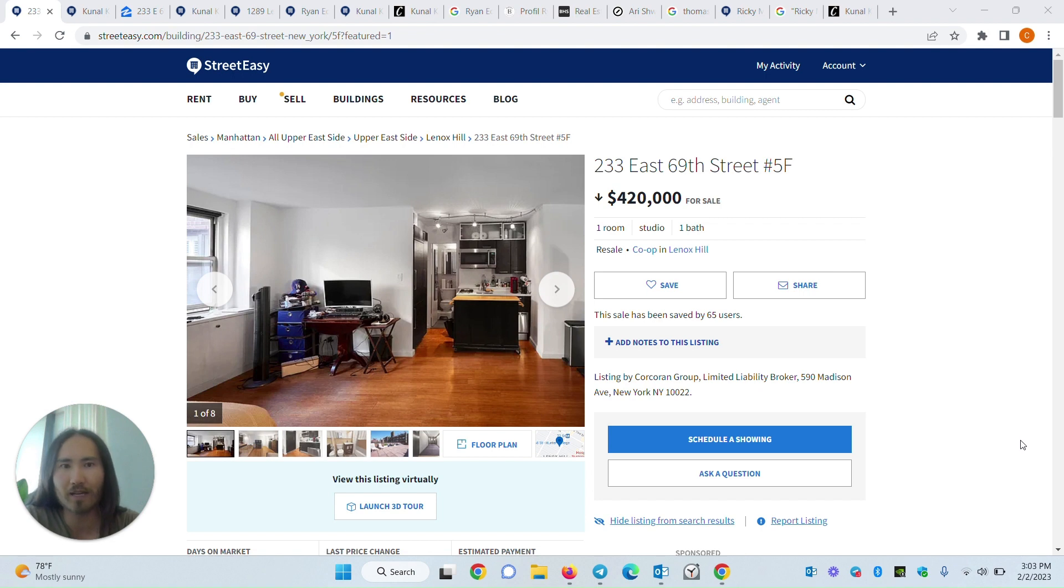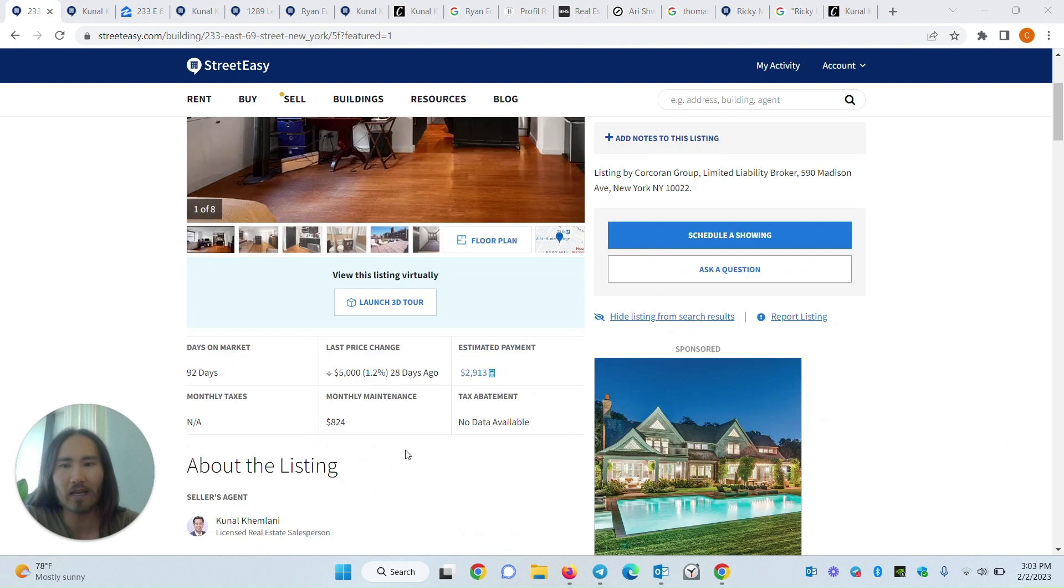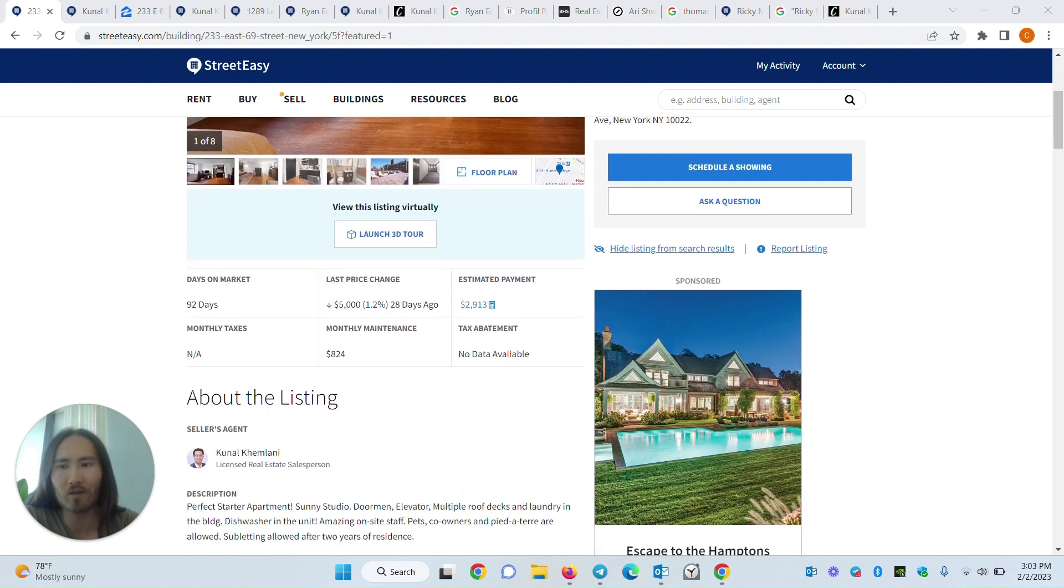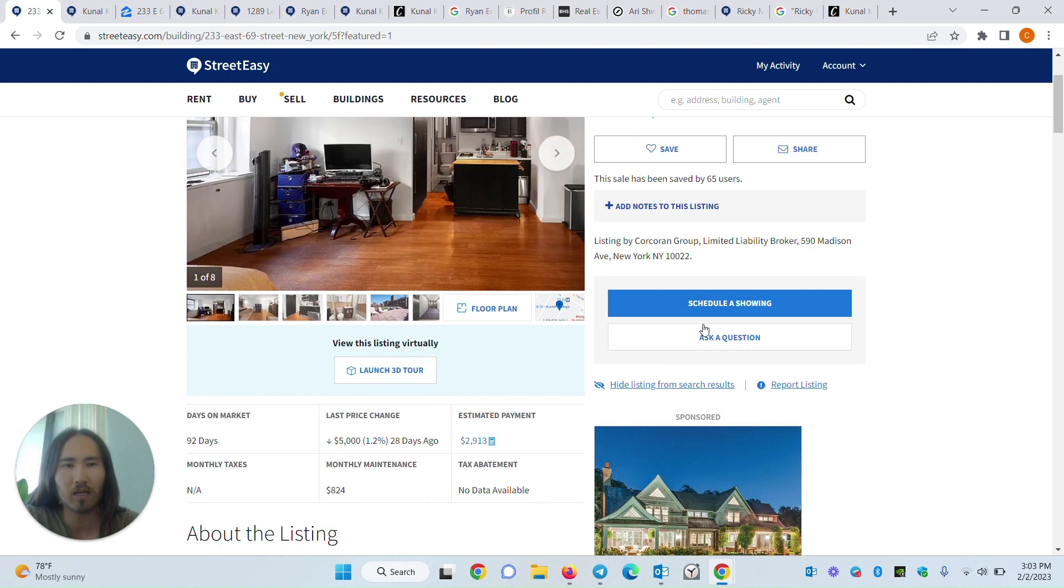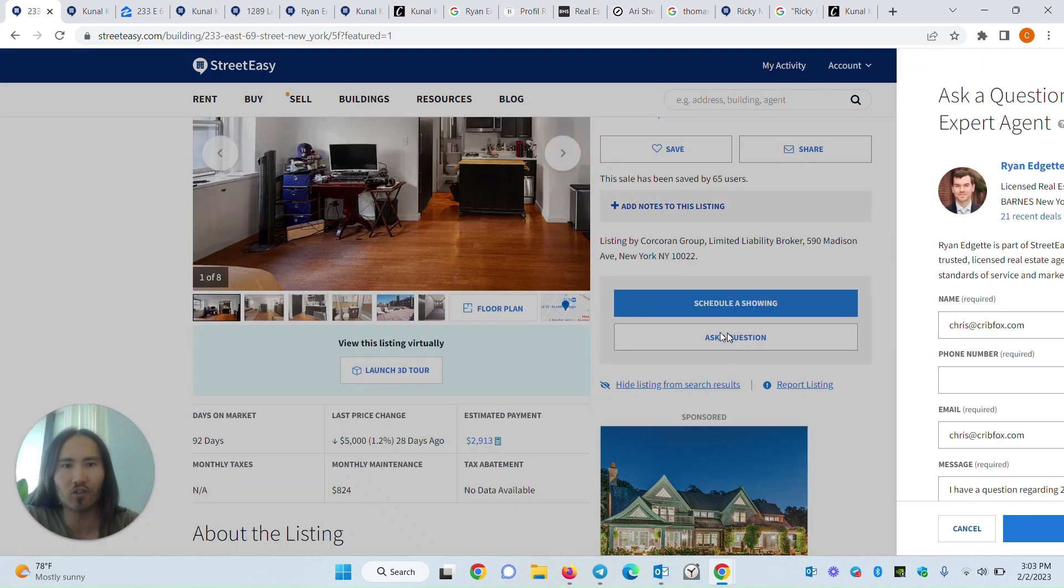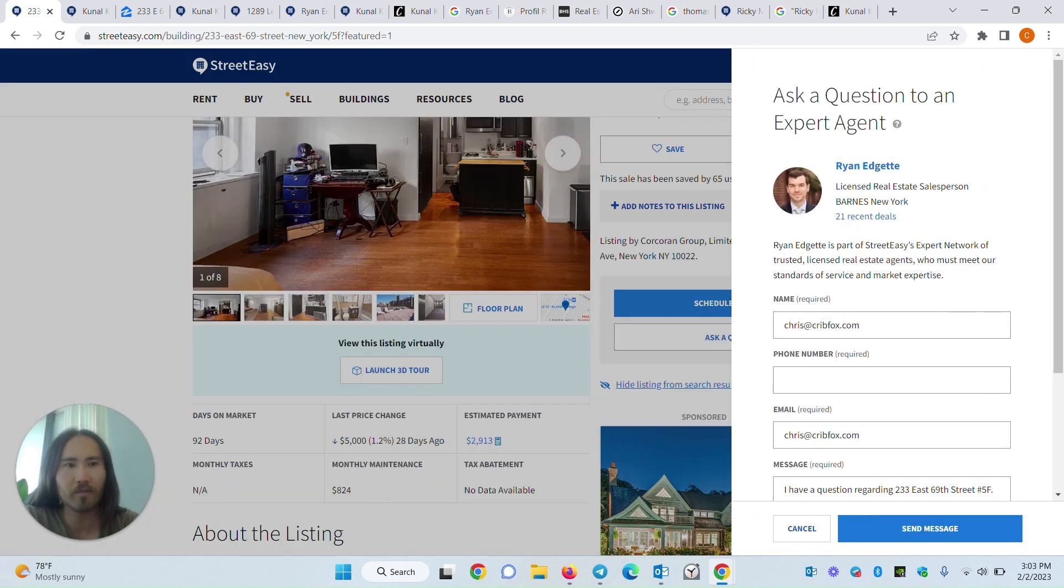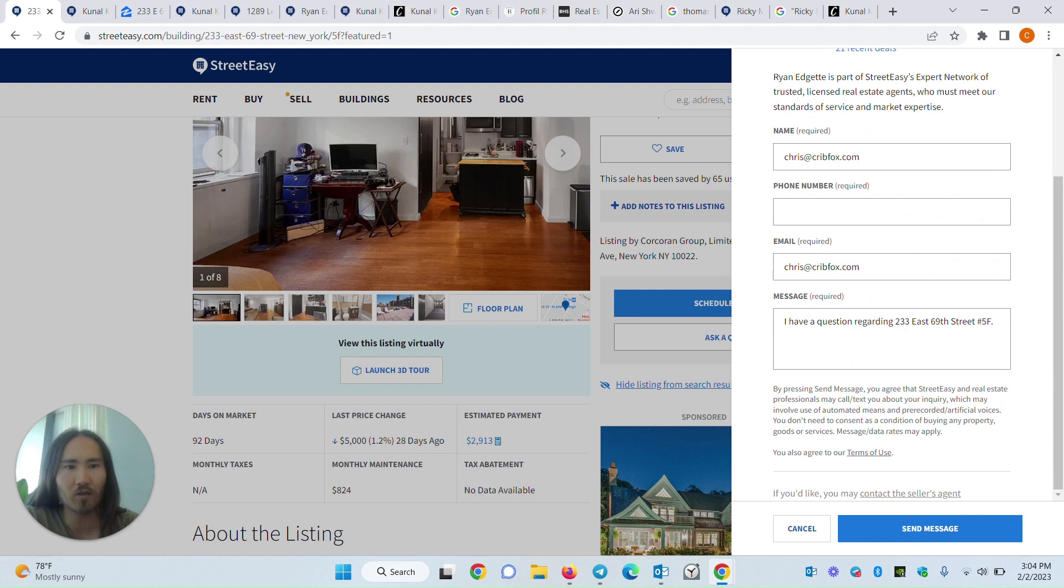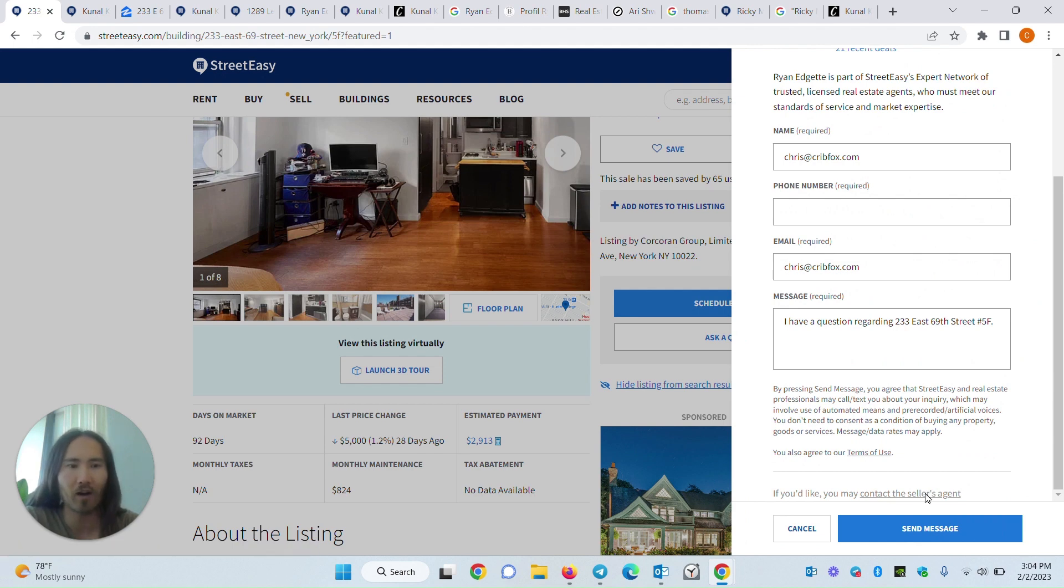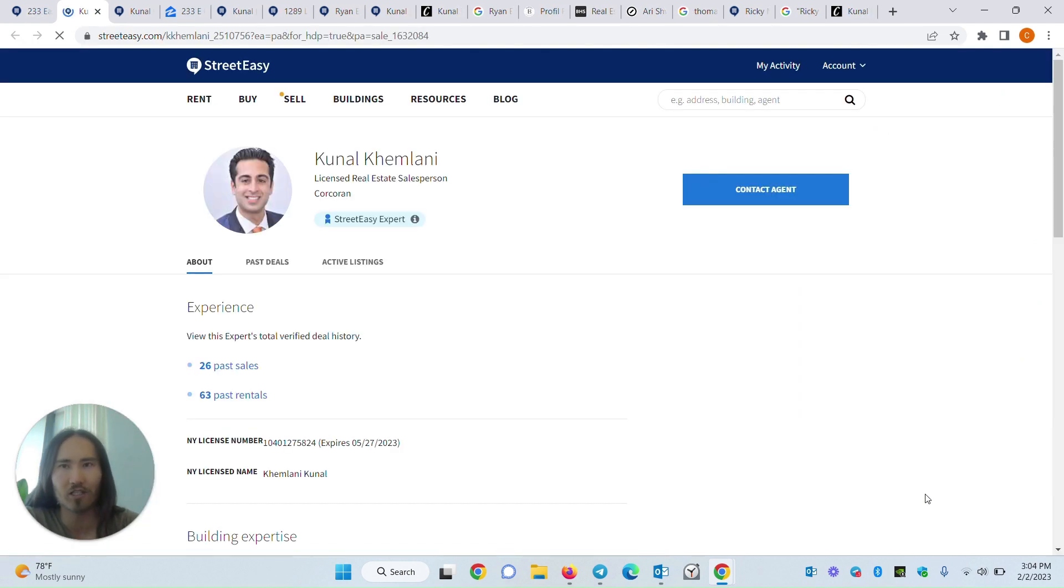So for example, on StreetEasy, you search, you look up this listing, you say okay, I can see who the seller's agent is, but it's not clickable. I want to ask a question, this is a random agent. If you don't want to do that, if you scroll to the very bottom, you'll see that you can contact the seller's agent.